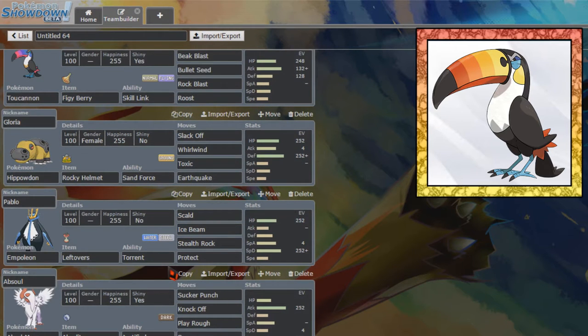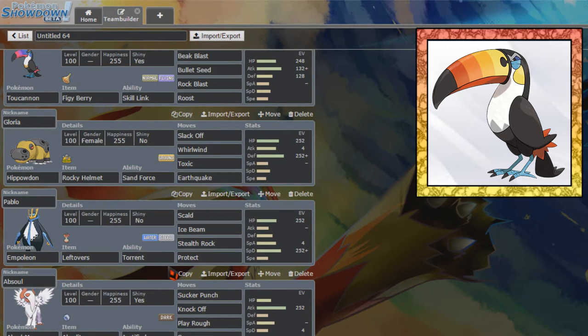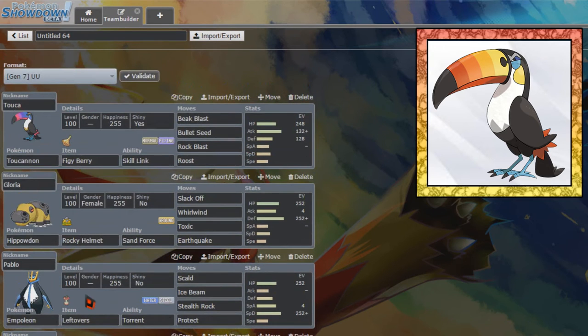So we have a Mega. We have a Z move. We have a Choice Scarf. We have a Defensive Core and we have the star of the show. Realistically, that's like, that's every slot filled for what I want. This should be a perfectly fine team.